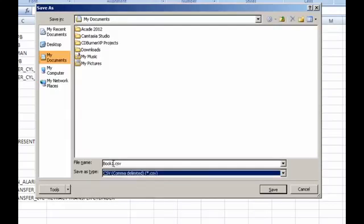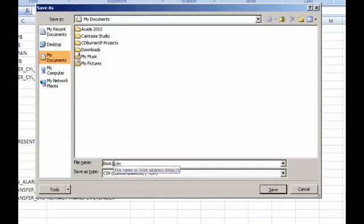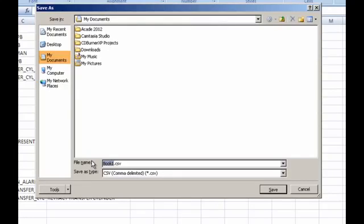And now you're going to want to name this file probably the same name that you're going to name the PLC program. So I'm going to go ahead and call mine base station.